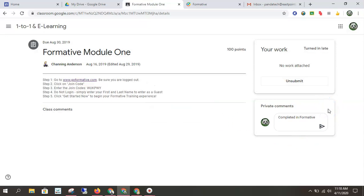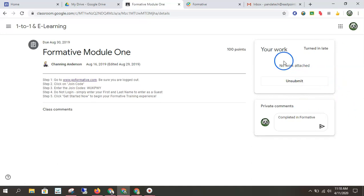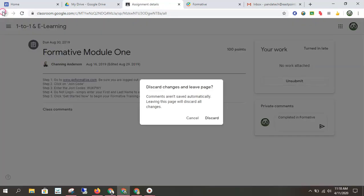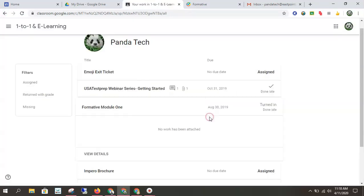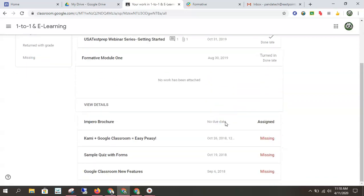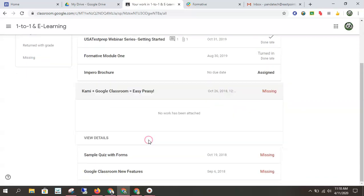All right. So now I've marked this as done. It will say unsubmit. So if I change my mind, I can unsubmit because I have no work attached, but that's an online assignment. So there's no reason for me to attach work.